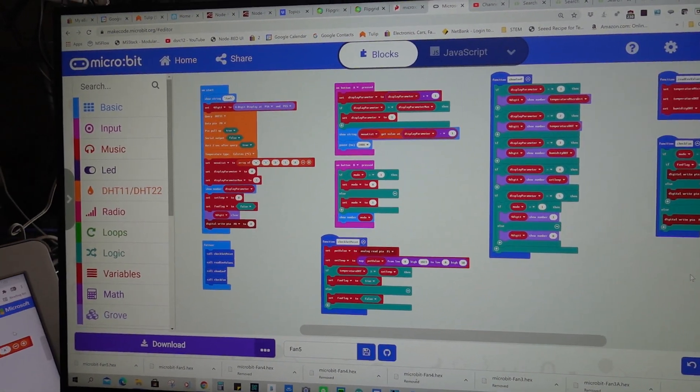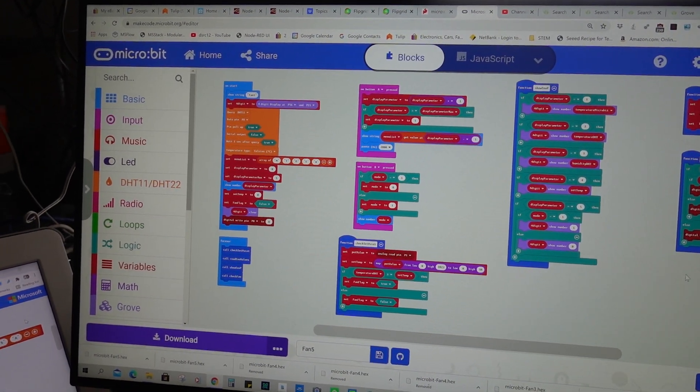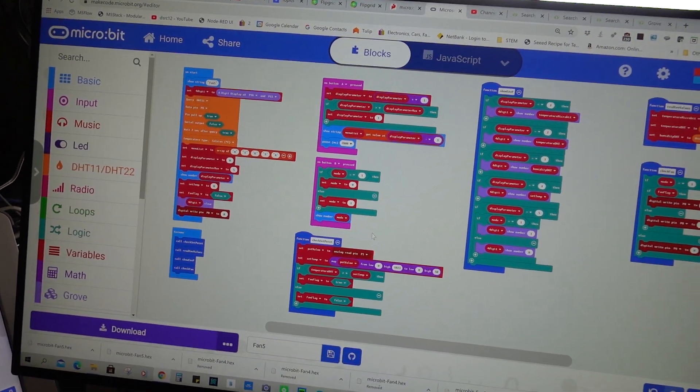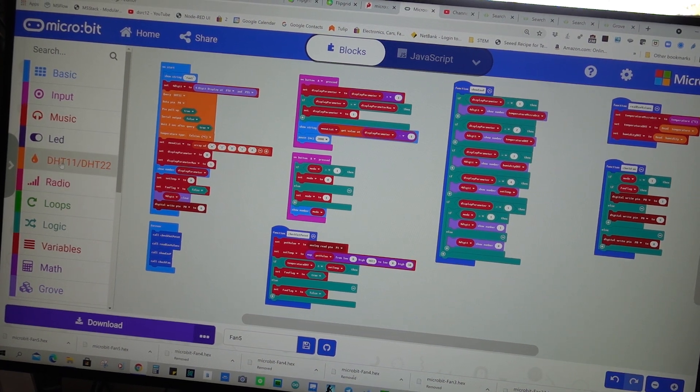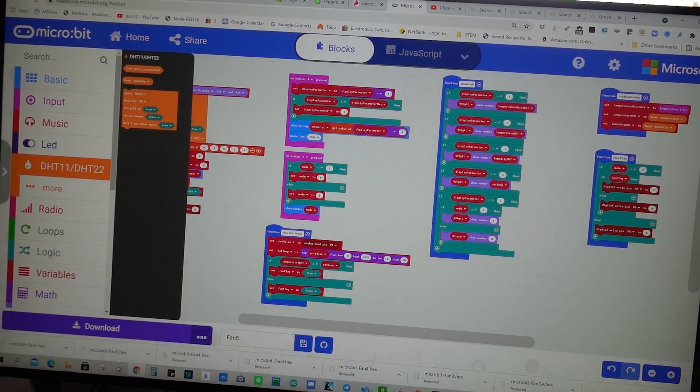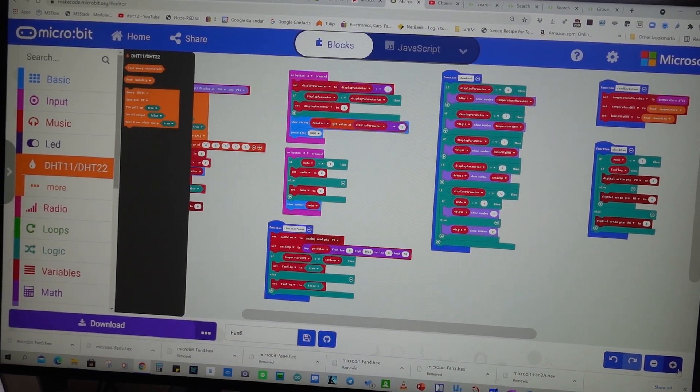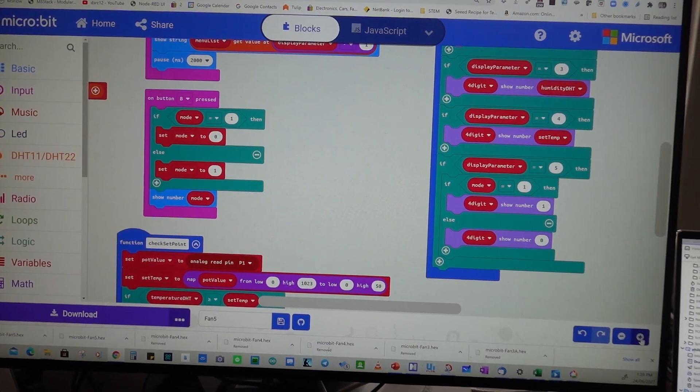Over here we can select the extensions. And we've got extensions for the DHT.